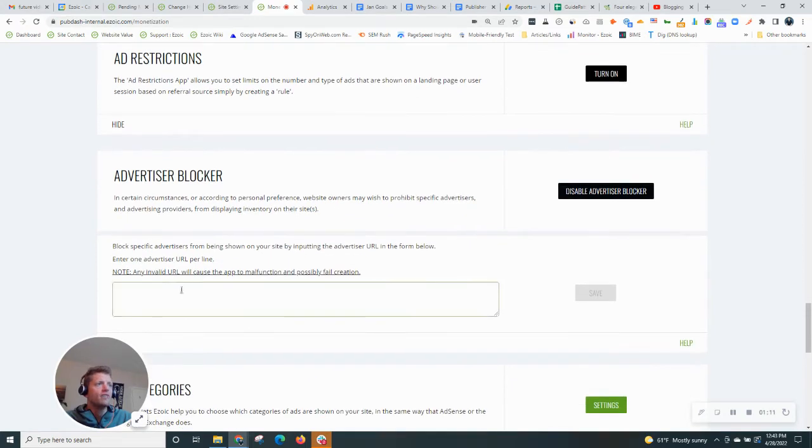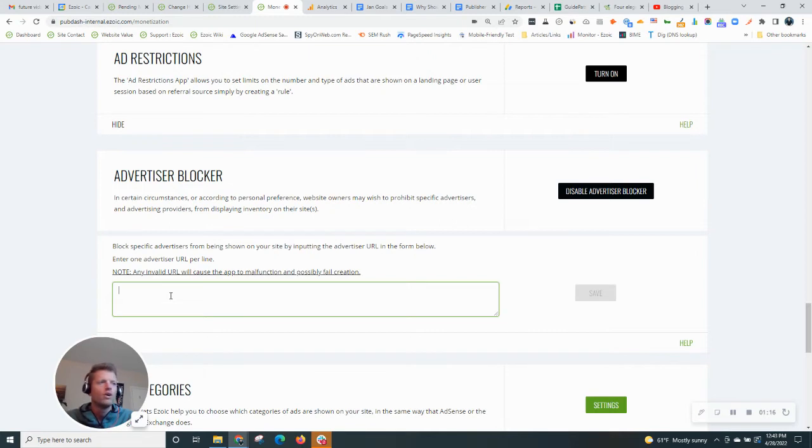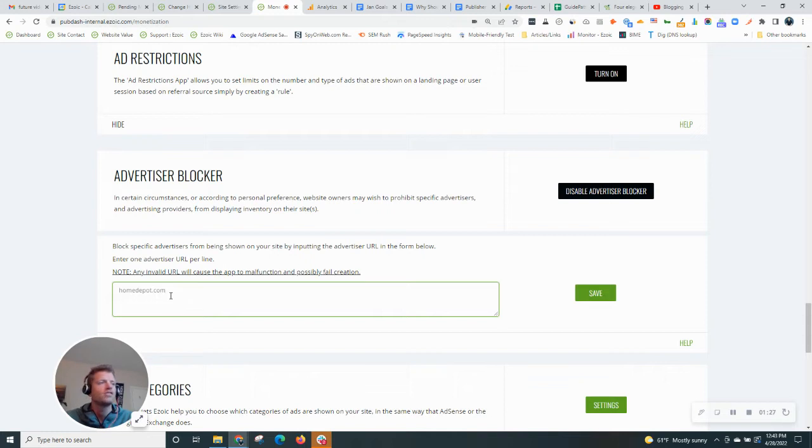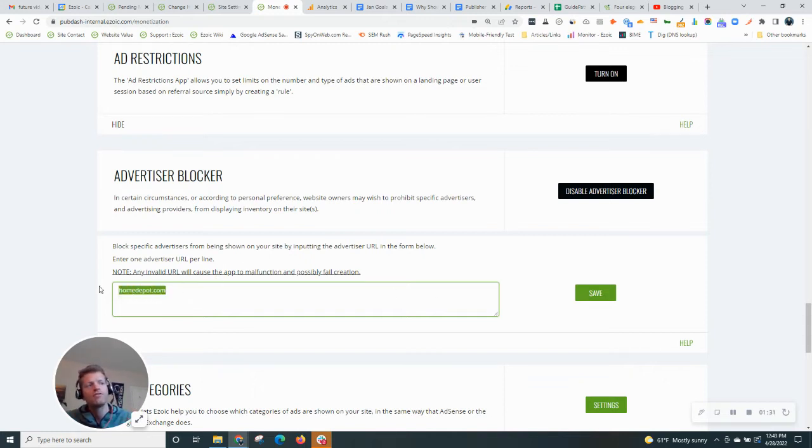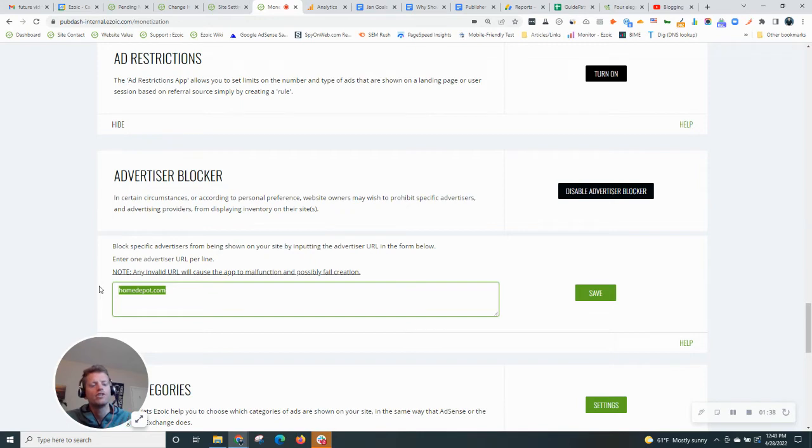You'll get to the advertiser blocker. Let's say, for example, you didn't want to show any ads from homedepot.com. Not sure why you would want to do that. Maybe you're running a store about home goods and they're a competitor, but you can simply enter their advertiser, click save, and that will prevent that specific advertiser from showing on your site. This is useful if you see a bad ad and you want to make sure that that advertiser never displays again.